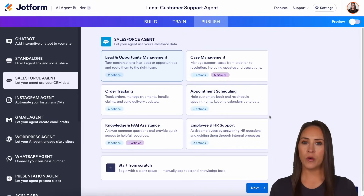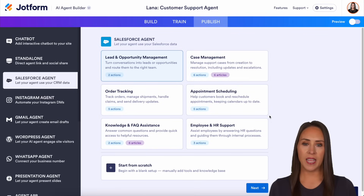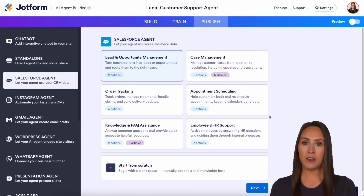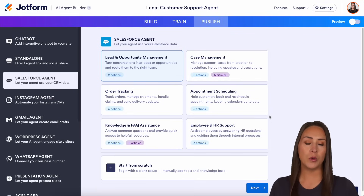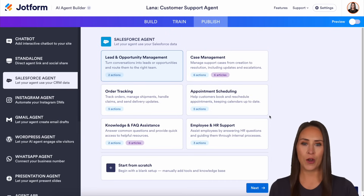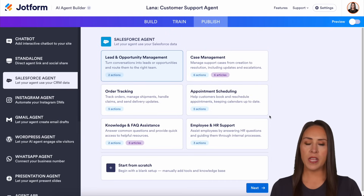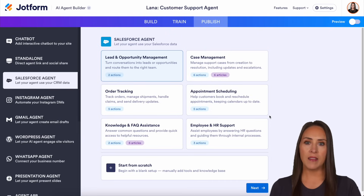If you have already created your Salesforce agent and now you need to get it trained, you can either do it from scratch manually, or you can do it with your Salesforce knowledge articles. As of right now, I have already chosen my AI agent and I've already connected it. This is the very next step.